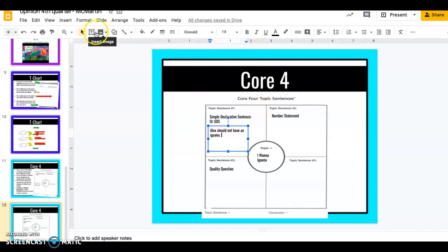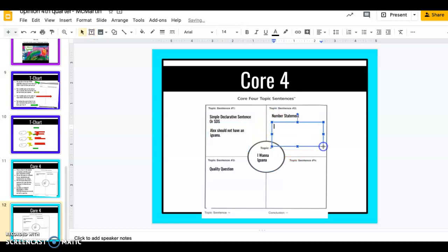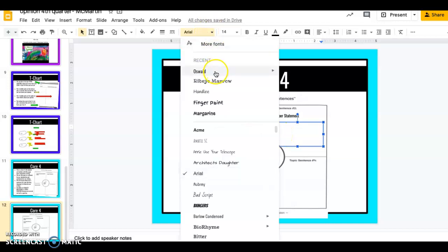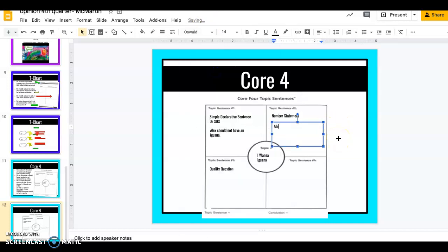Now we're going to move on to our number statement which is where we include number words like many, several, a few, a couple, two, three. So I'm going to basically take the same sentence that I just did over here and I'm going to add that over into number statement and then I'm going to say for blank reasons. Now I'm going to introduce you guys to one of my favorite words to use here. I think it's such a fun word. My sentence is going to say Alex should not have an iguana for a plethora of reasons. Plethora is just another fancy word that means a lot but I think it's a fun word. So we're going to go with that one.